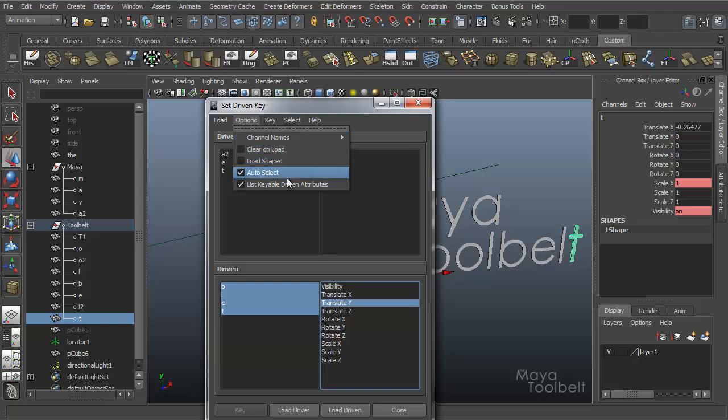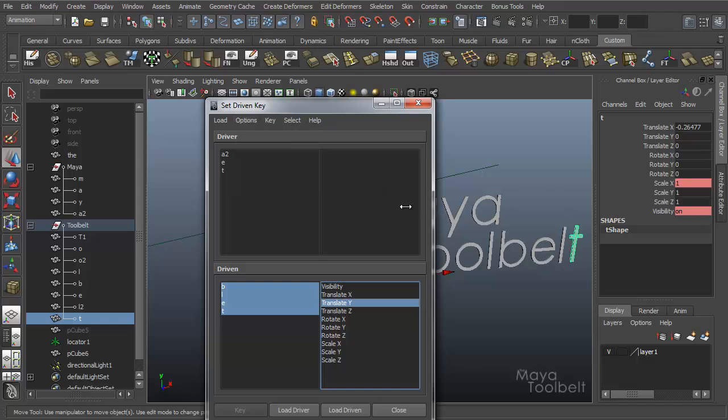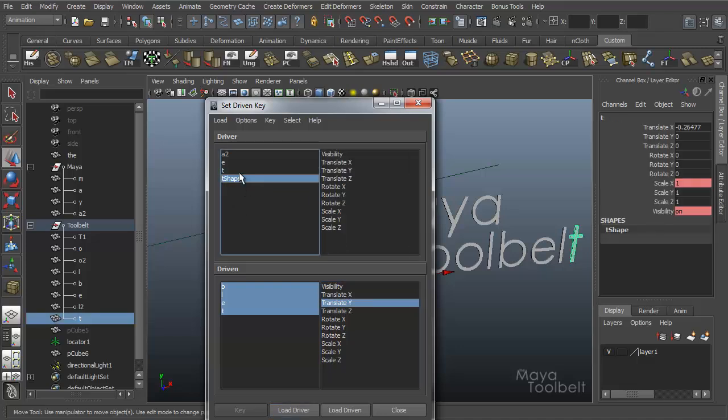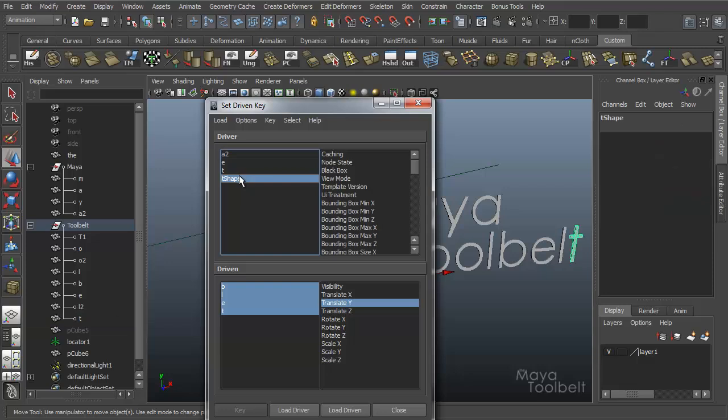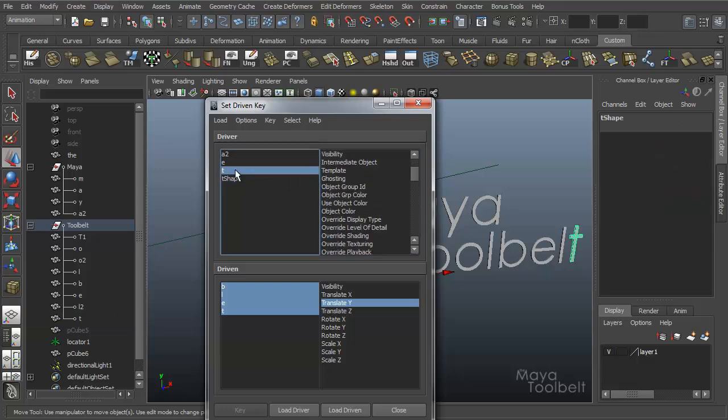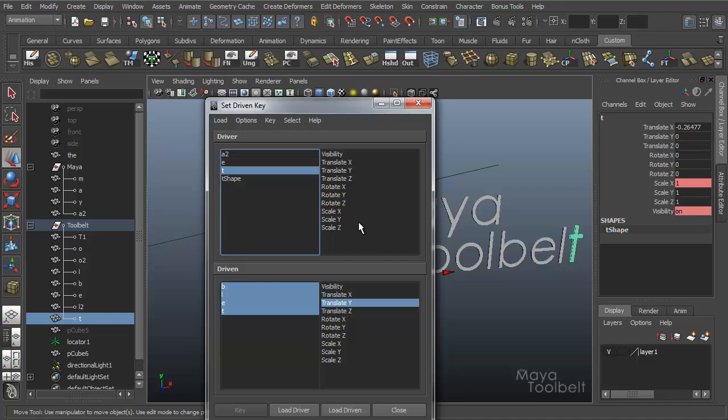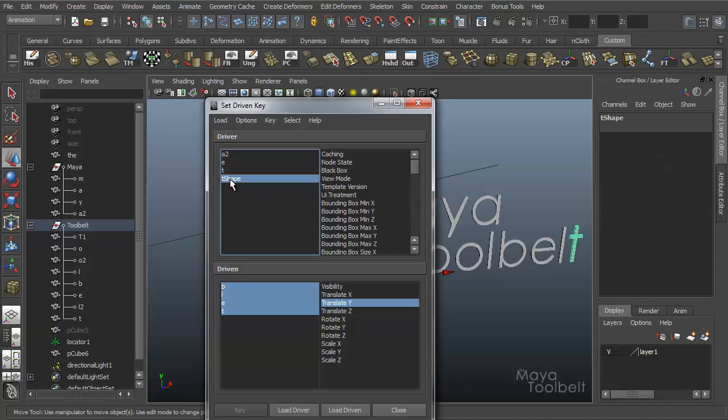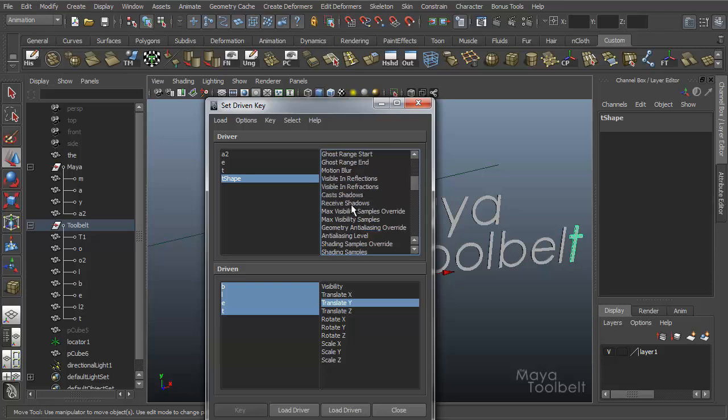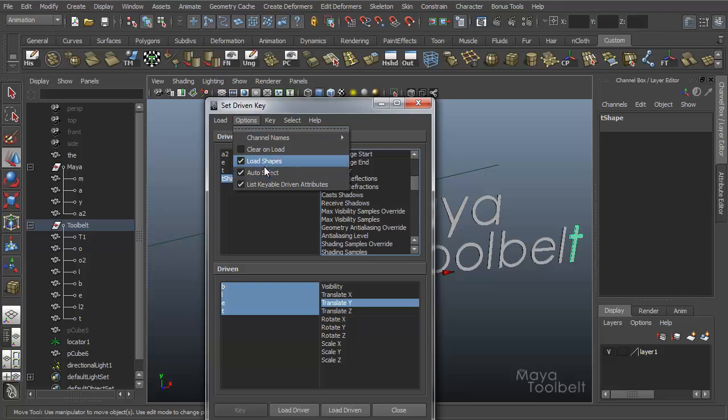So load shapes. Objects have shape nodes as well as translate nodes. If we turn this on and say load driver, you see we have the T shape as well as T. So the shape node has lots of different attributes that the translate node does not have. Translate node has all the translate, rotate, scale. T shape has other things such as visibility, ghosting, override shading, object color. These are all attributes you can use with set driven key, but they're located on the shape node and not the translate node.